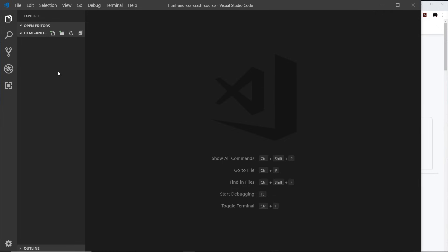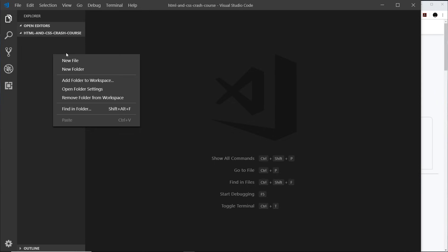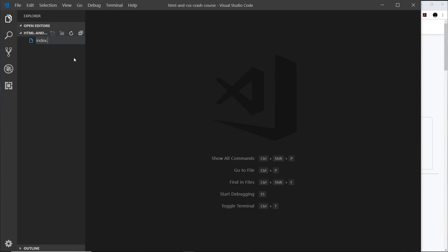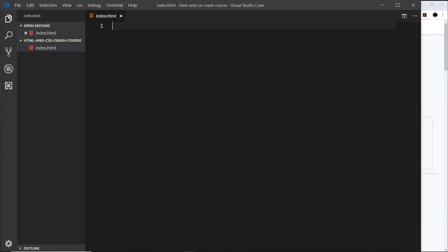The first thing I'm going to do is create a new file. We can do that by clicking the new file icon or right-clicking and going to New File. I'm going to call this index.html. When we create an HTML page it has to end in the .html extension — that defines it as an HTML file. It's always a good idea to call your homepage HTML file index.html, because when you navigate to a website like mywebsite.com, it looks in the root directory for an index.html file and serves that up to the browser — it's like the default homepage filename.